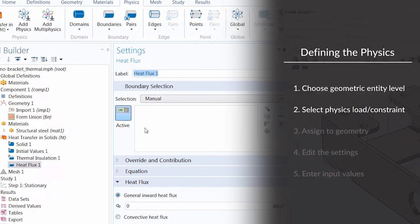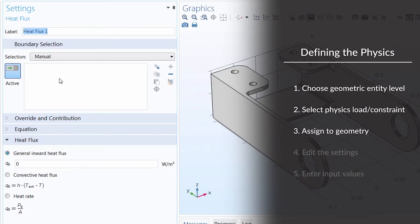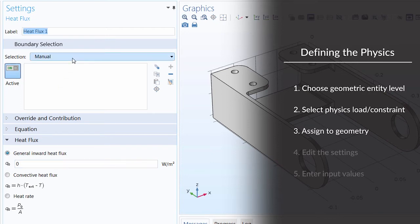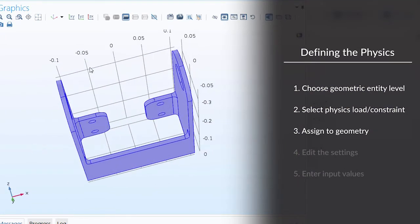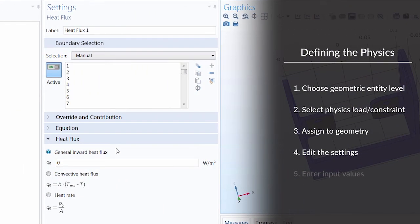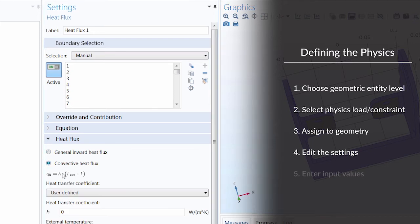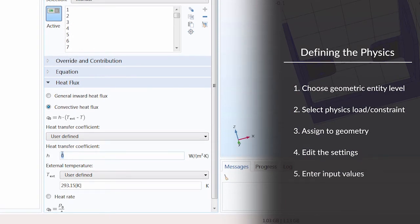After adding the physics condition, we'll want to pick the geometry associated with this condition, choose the appropriate setting if applicable, and specify a value. In this case, we want to apply our heat flux to all boundaries except for the two boundaries where our mounting bolts would be. In the graphics window, we can quickly deselect those two individual boundaries to be omitted from our selection. Now let's edit the settings of our condition to specify the type of heat flux, which in this case would be convective. We'll enter a value for the heat transfer coefficient, which would be 10 watts per meter squared Kelvin.